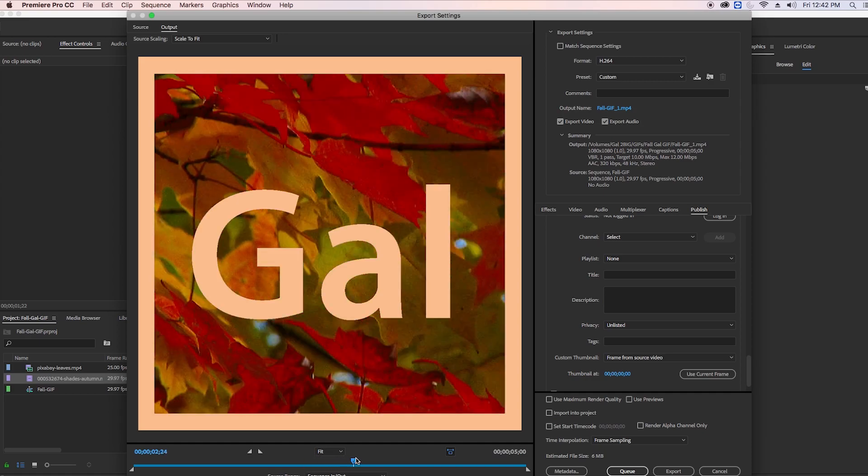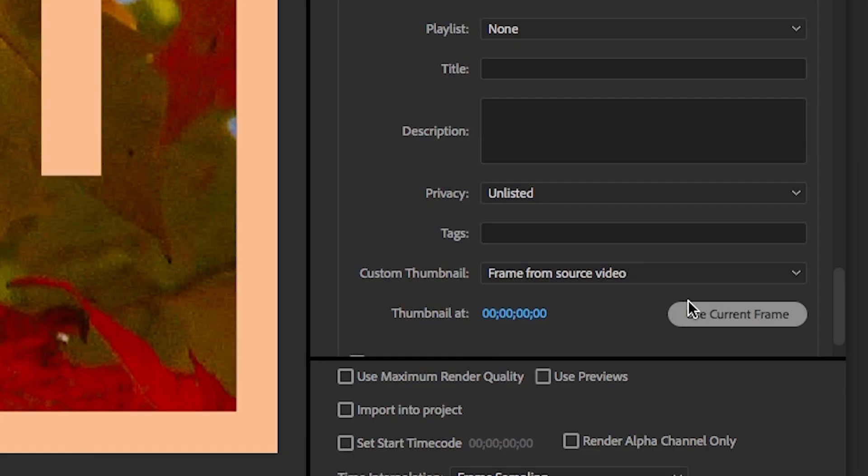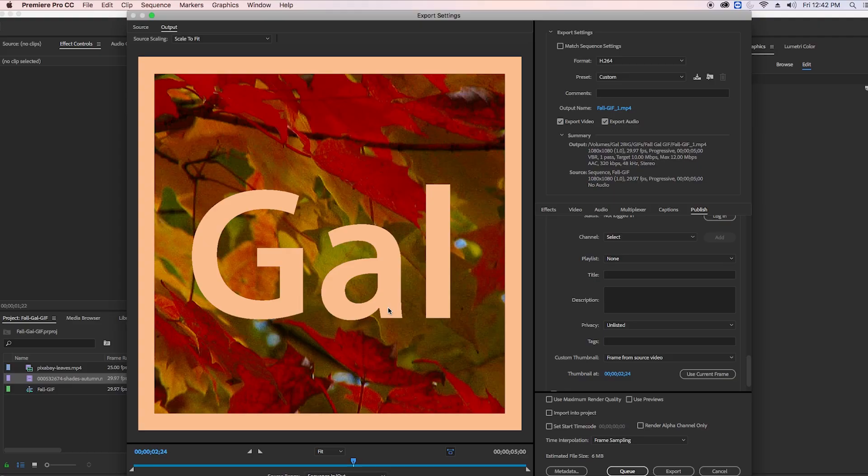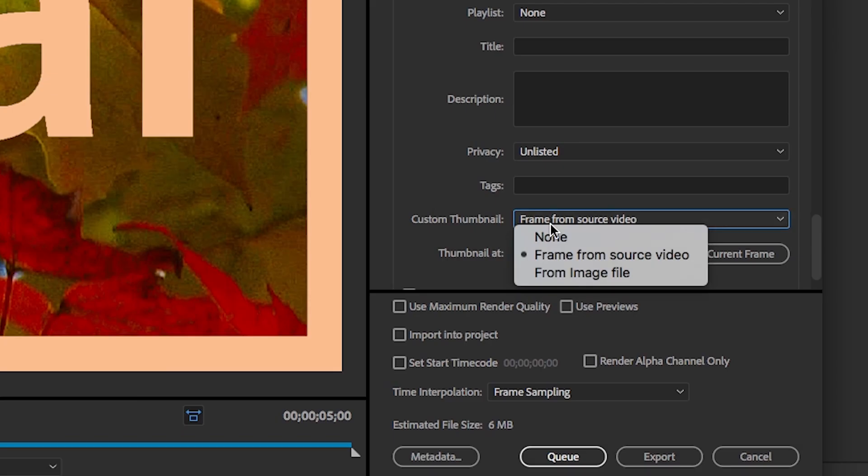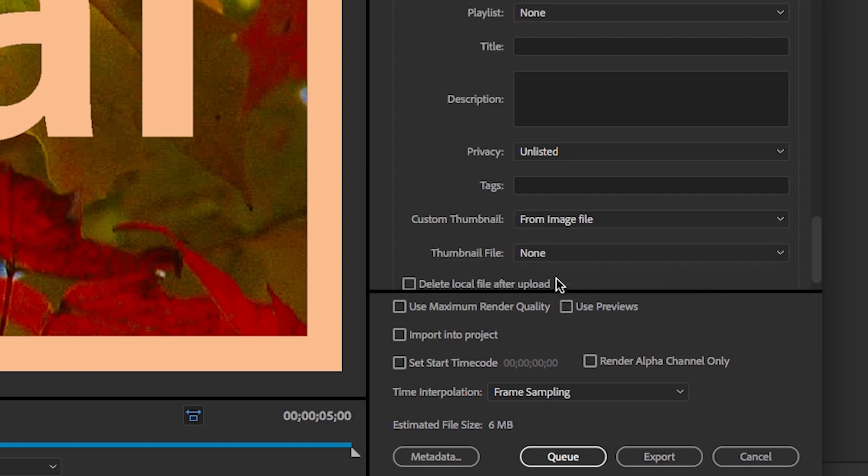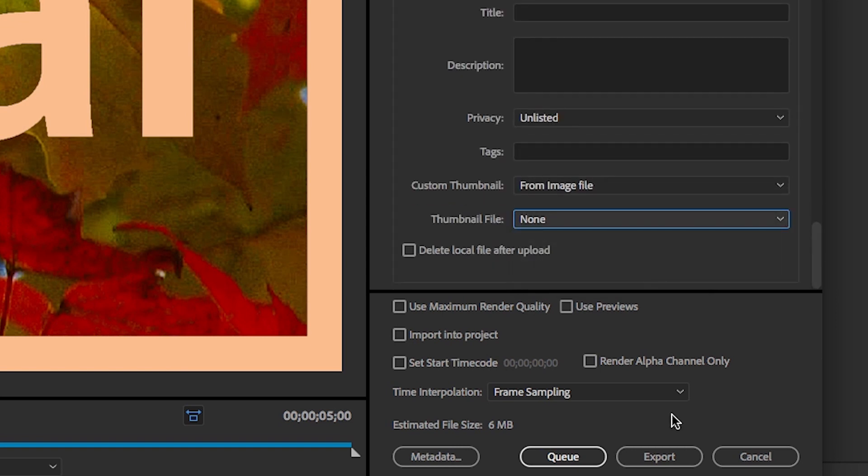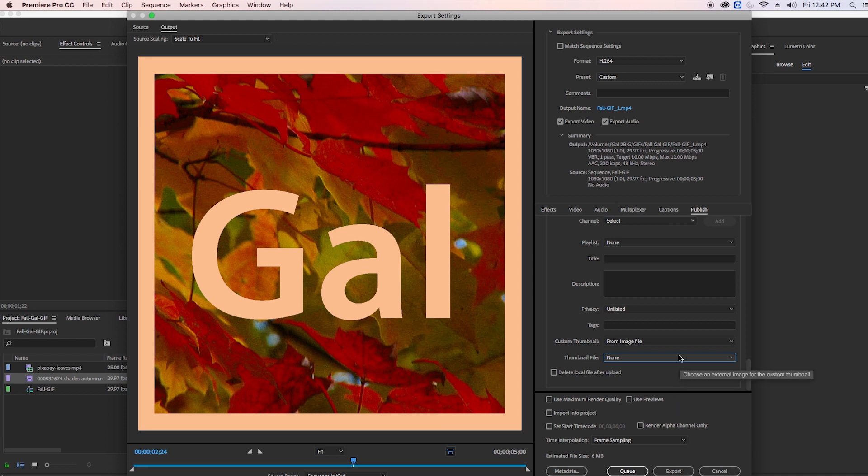You can choose a frame from the source video. Once you click on that you can then choose a time code here and then click on Use Current Frame and it will grab this still that we're seeing as a thumbnail. You can also choose an image from a file, so if you created a custom thumbnail in Photoshop you can just attach it here, which is super nice. And then when you hit Export it'll publish directly to your channel.